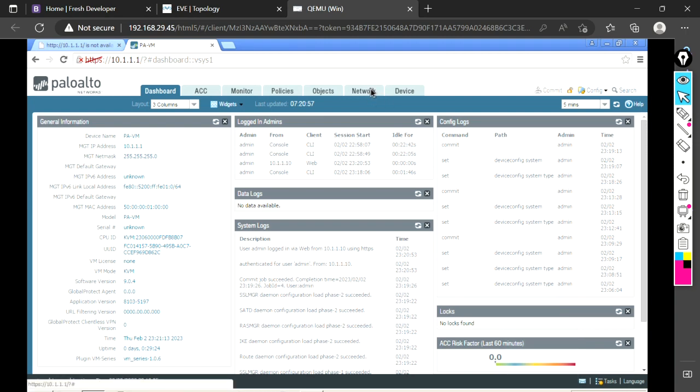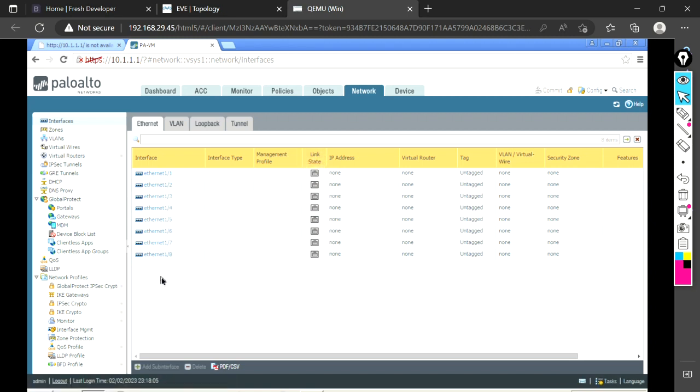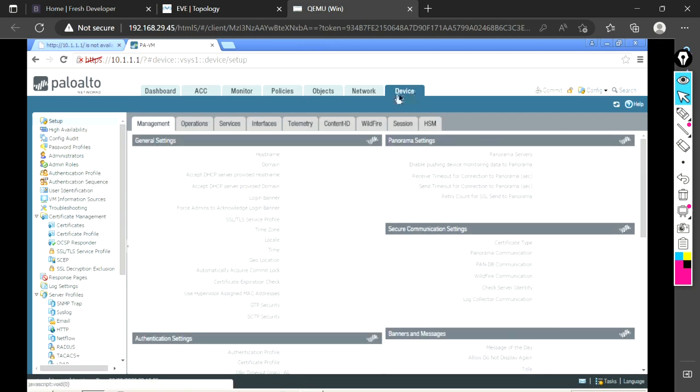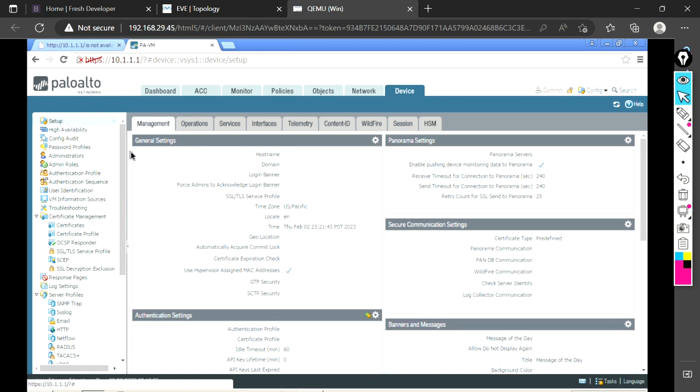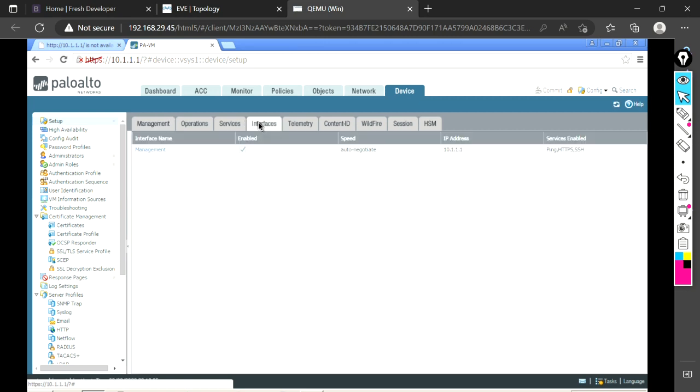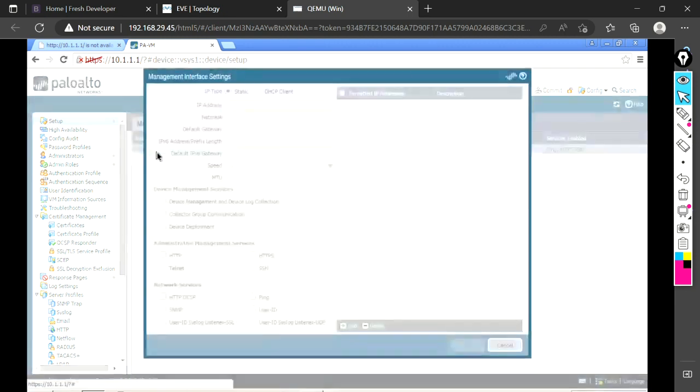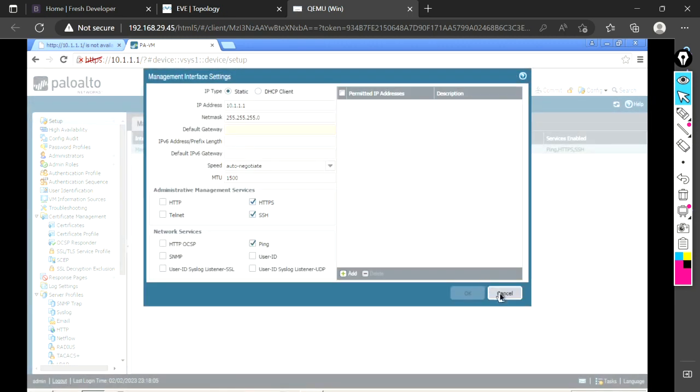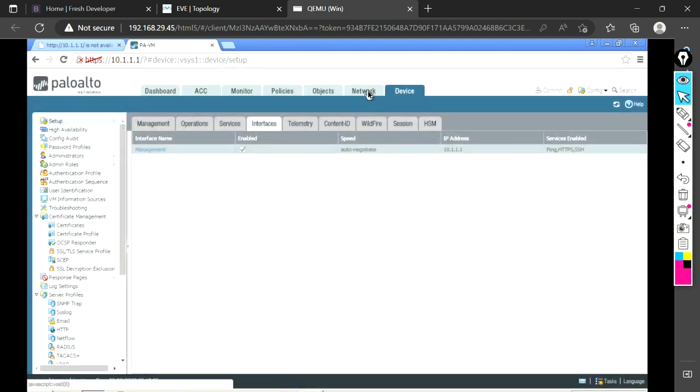We see there are multiple interfaces, one to eight. Meanwhile, there is a management interface as well. We can go to the device and check our management interface here. It is having the IP address 10.1.1.1, which we have already configured via CLI. You have learned one way how to configure it via CLI.